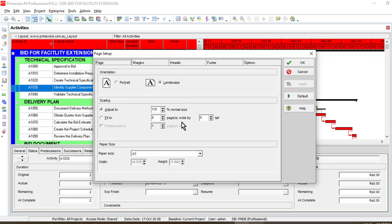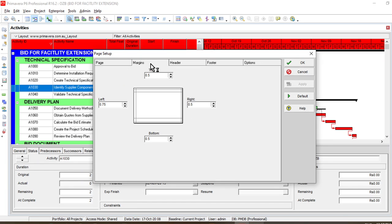Here you can see that it is adjusted to 110%. We just make sure that it should be adjusted to 100%, though it may vary — you may adjust to 80% or 90% as far as your requirement is concerned. For now, we just take 200% and we can also adjust the margins.